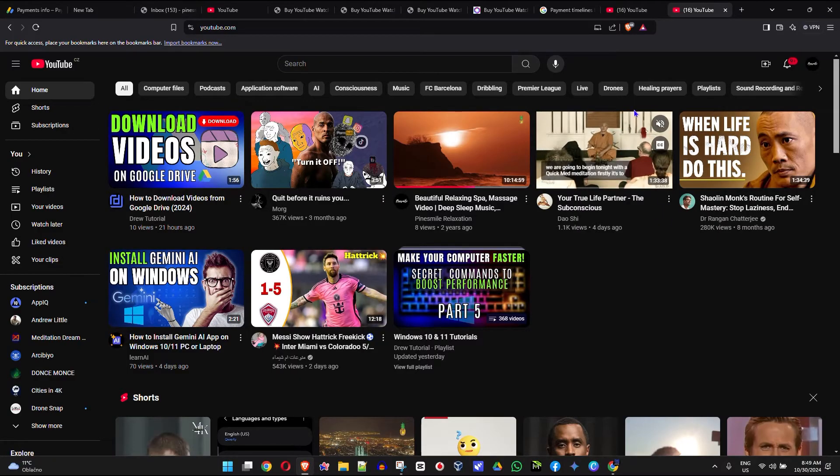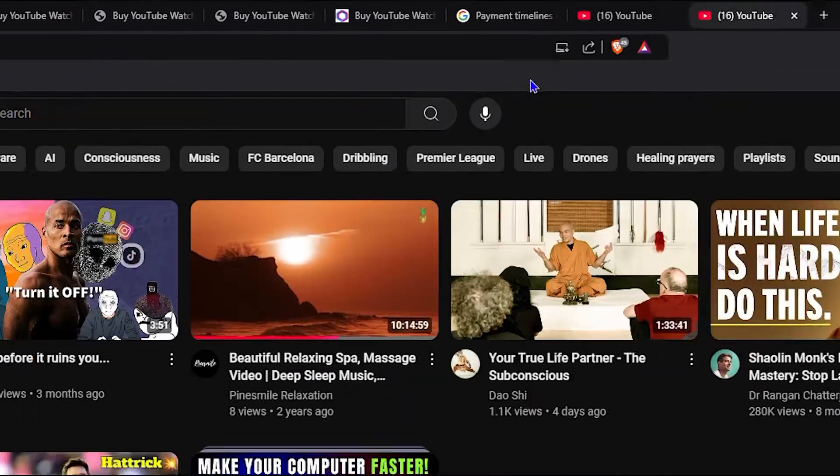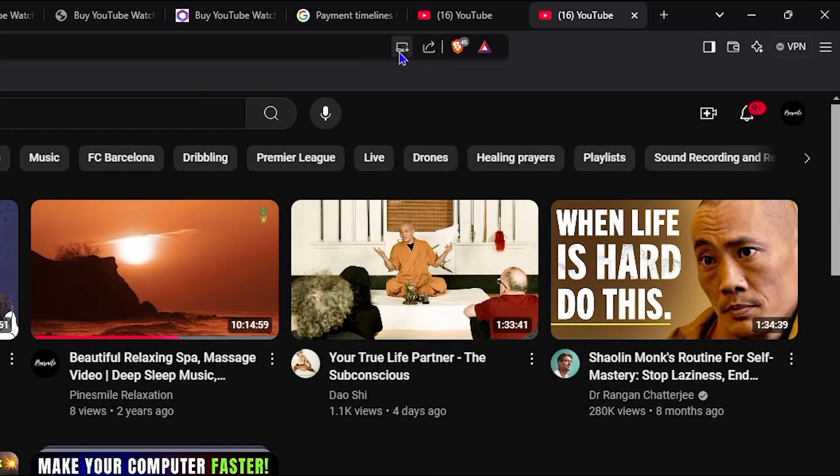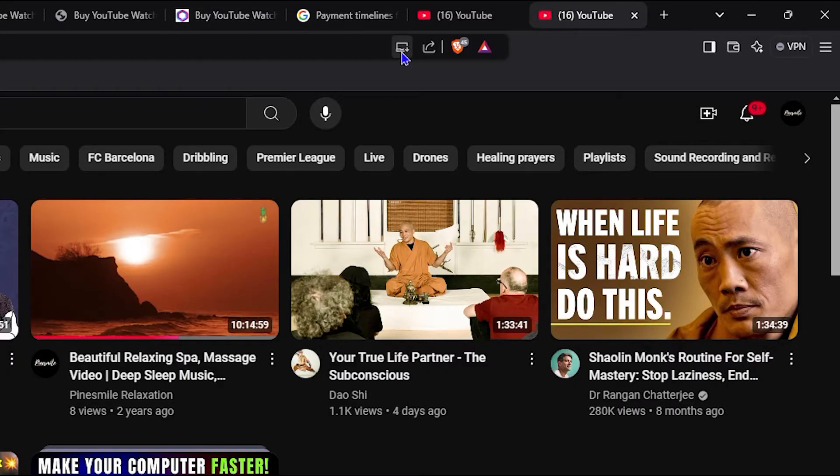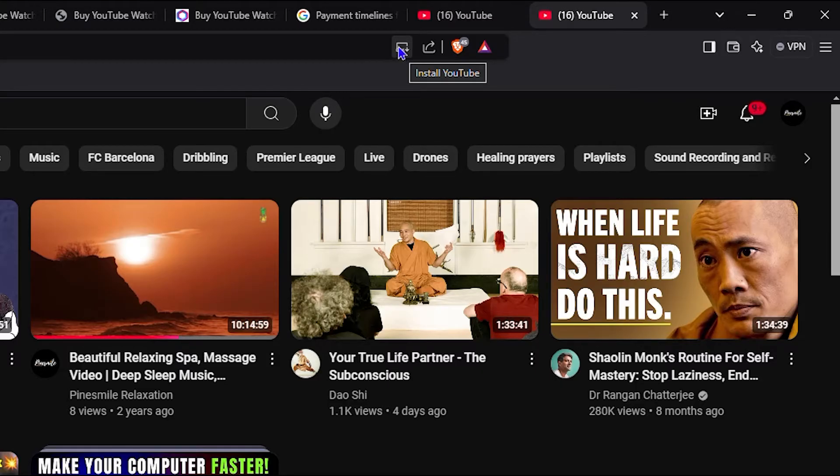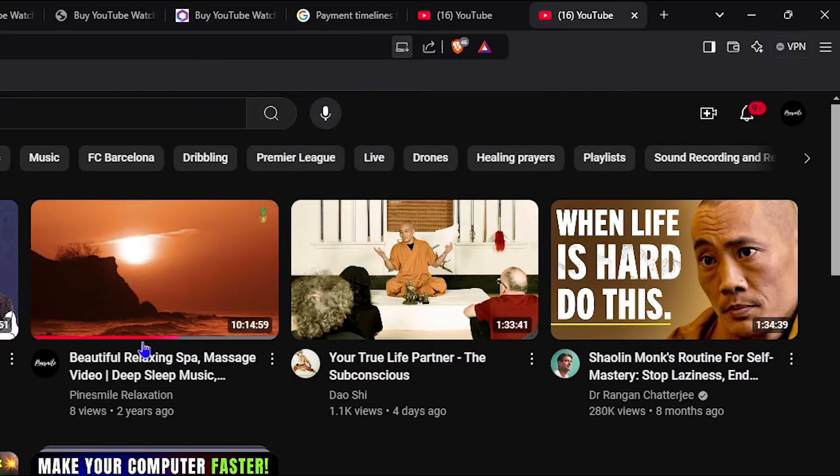all you have to do is look in the search bar here and you will see a download or install icon. So if you hover over it towards the right-hand side of that search bar, you will see that it says install YouTube and you can click on that and it will allow you to install the YouTube app. Let me cancel it.